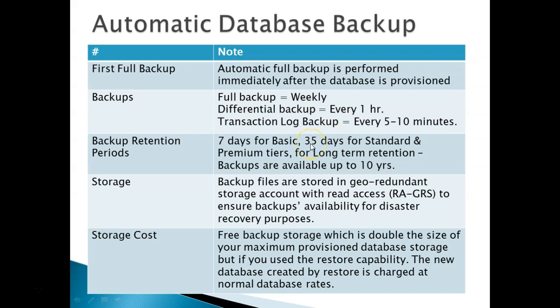Then backup retention period. The backup retention period is based on your service tier: 7 days for basic service tier and 35 days for standard and premium service tiers. Also you can configure a long term retention backup where your backup is available up to 10 years.